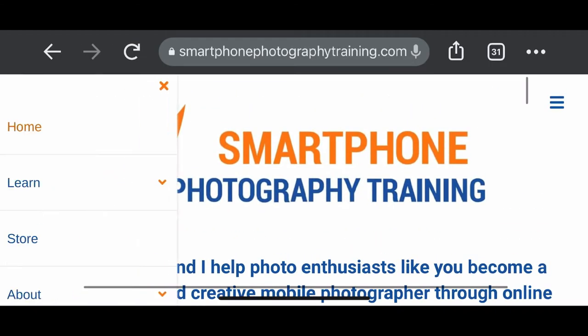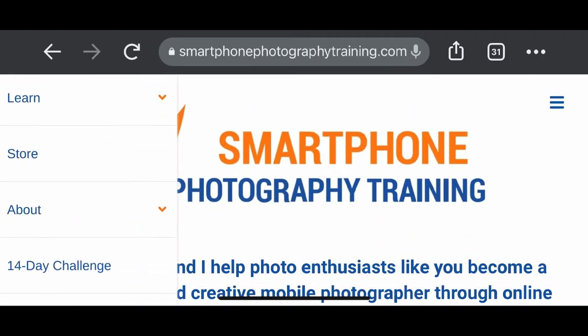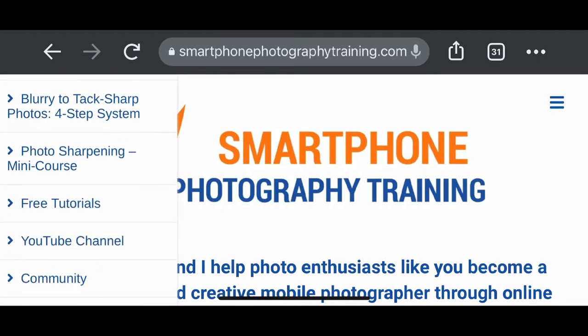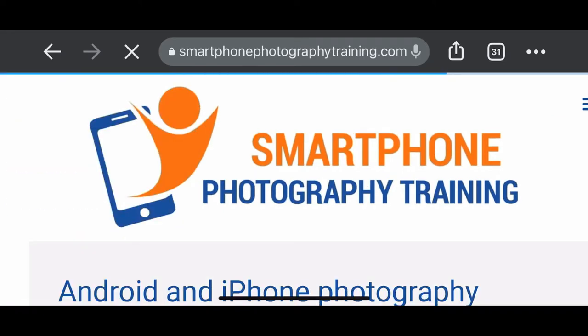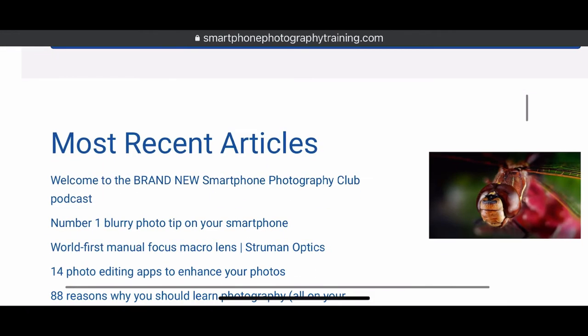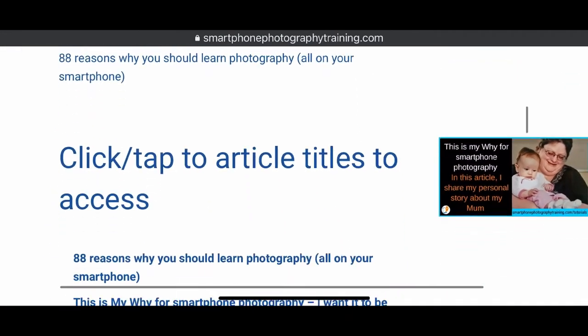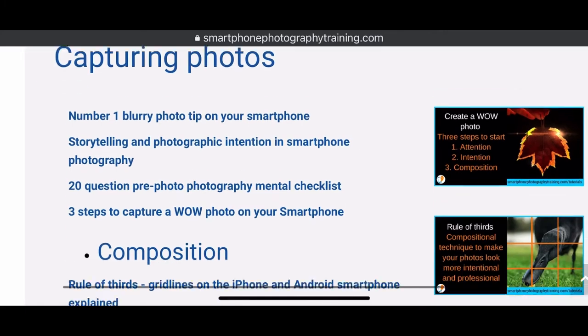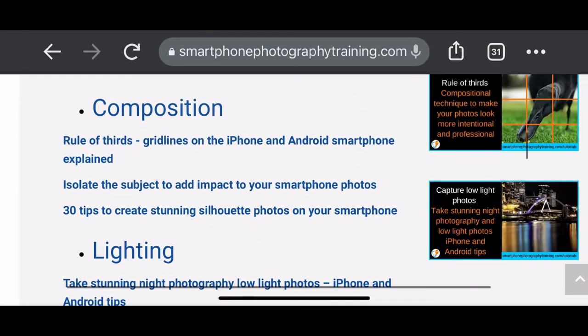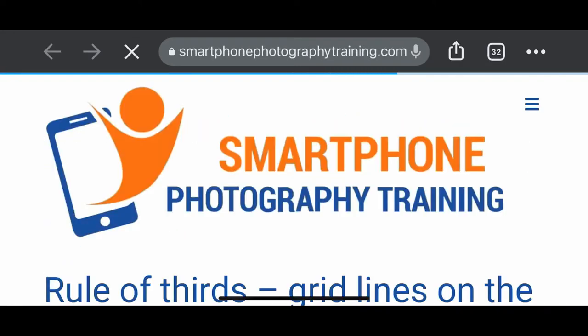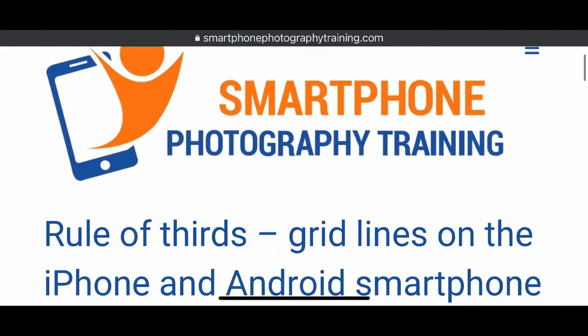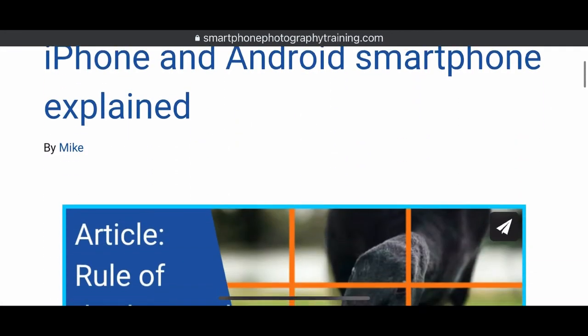So rule of thirds, what I have here is I actually have an article on my website that I'm going to go through. So basically go to smartphonephotographytraining.com, go into the menu and I'll bring up my screen here for those that are on YouTube. Tap on there and I'll go to learn and then scroll to free tutorials. So this is smartphonephotographytraining.com forward slash tutorials is probably the best way to get to it. And then I've got these into categories and I have one here, composition. So rule of thirds, grid lines on the iPhone and Android smartphone explained. That's what it is. That's what we're going to do here is we're going to explain it. And I won't go too long into this because it's not a complicated concept, but I want to explain it to you and then show you a couple of variations of it and how you can use it to great effect as well.